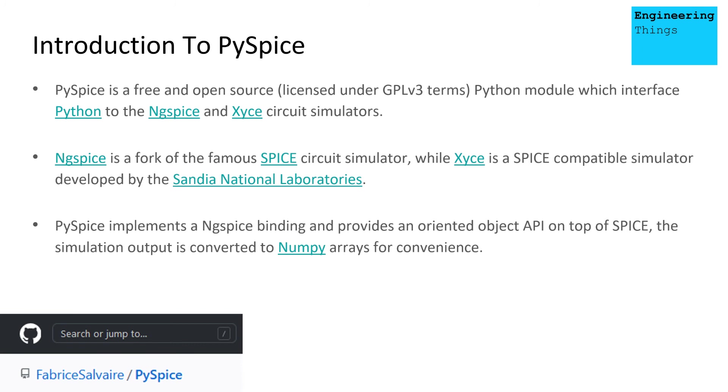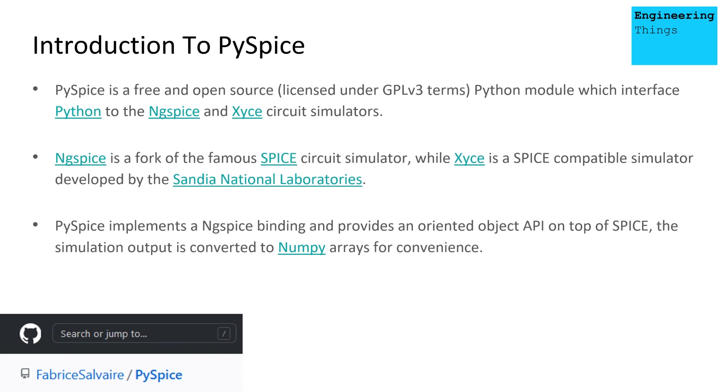So PySpice implements ngspice, provides an object API, and then the simulation outputs are converted to numpy arrays, which makes it very convenient. And obviously a lot, or if not all, of the kudos for this needs to go to Fabrice Salvari, if I'm pronouncing that correctly, who has basically developed PySpice and has done an incredible job. So kudos to him.